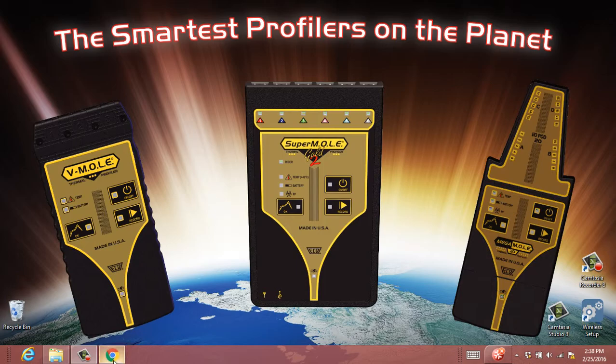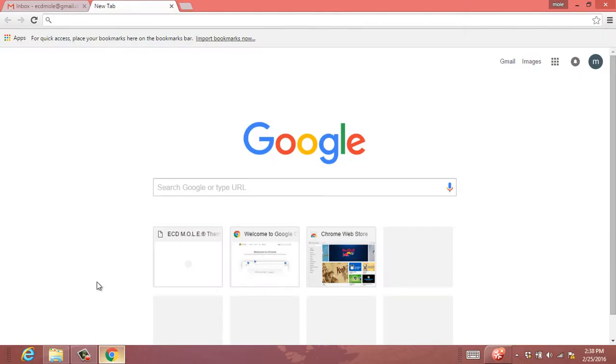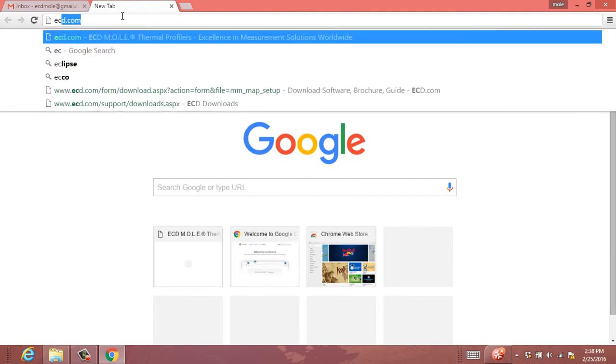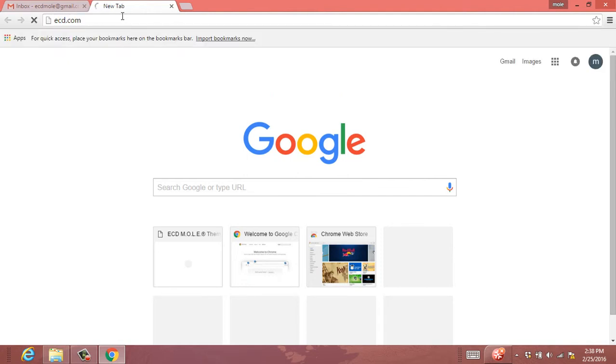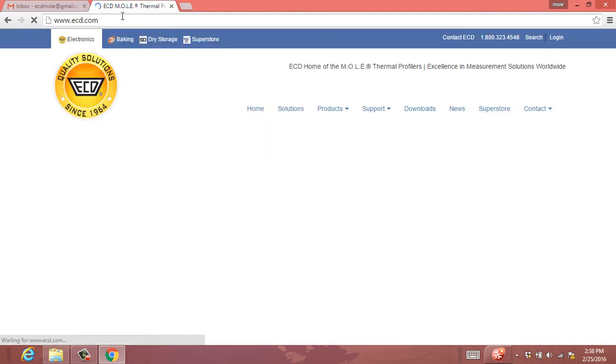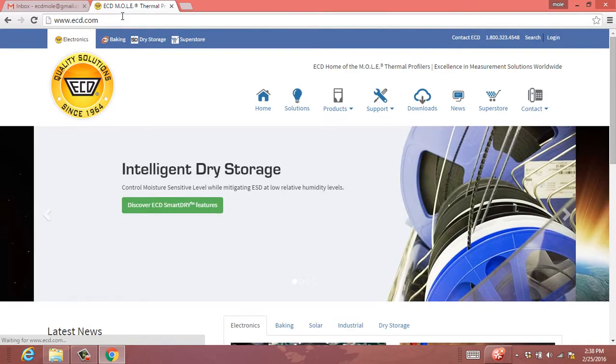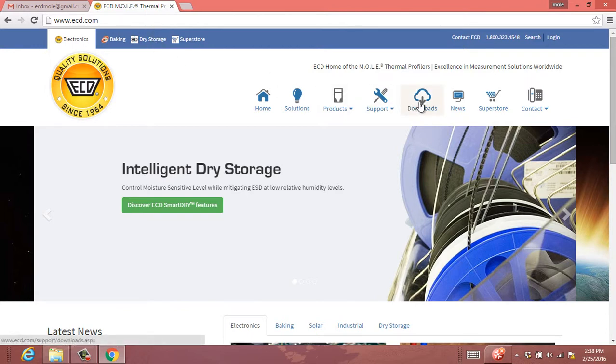So the first thing that you'll want to do is go ahead and load up your web browser and navigate to ecd.com. It's going to load our new website and go ahead and click the Downloads section at the top.